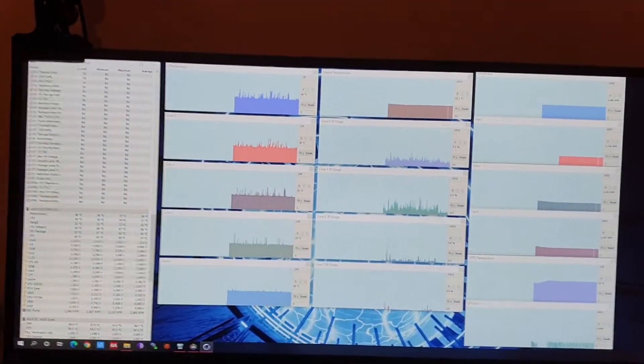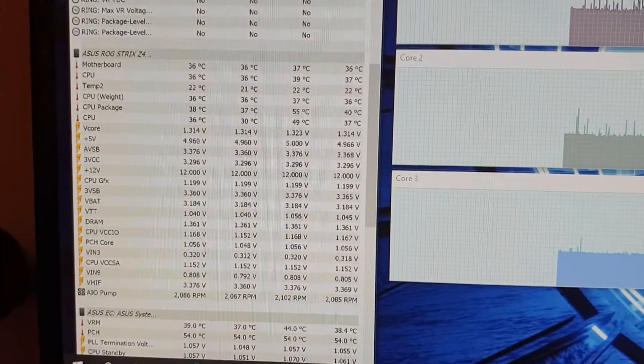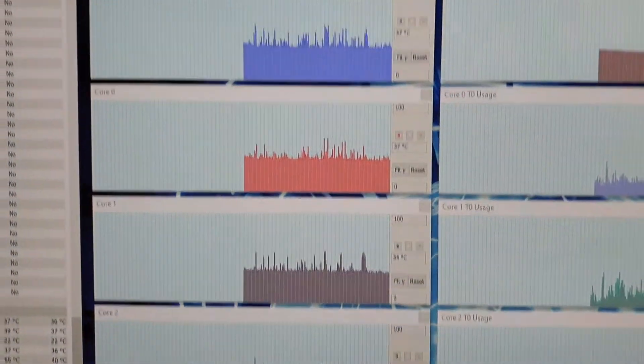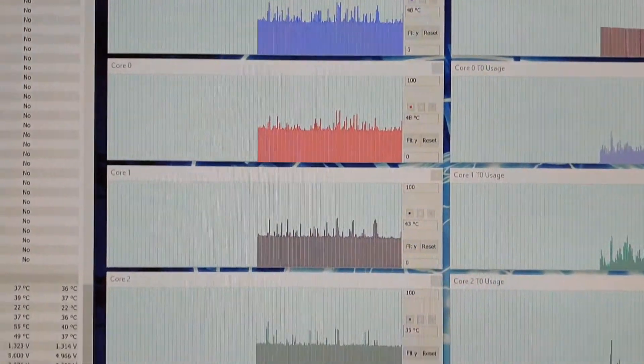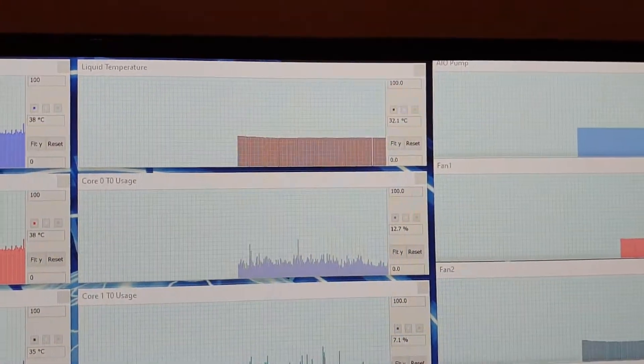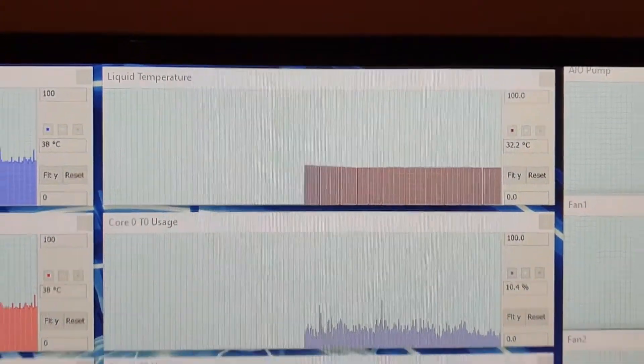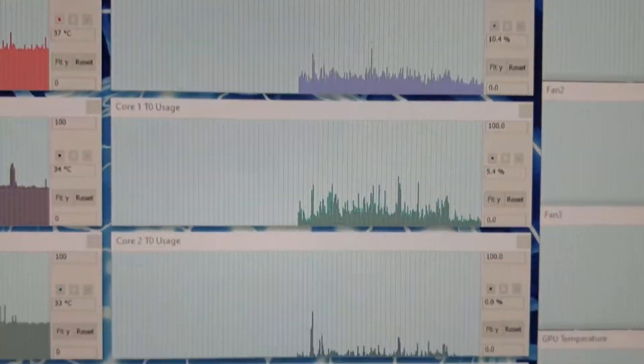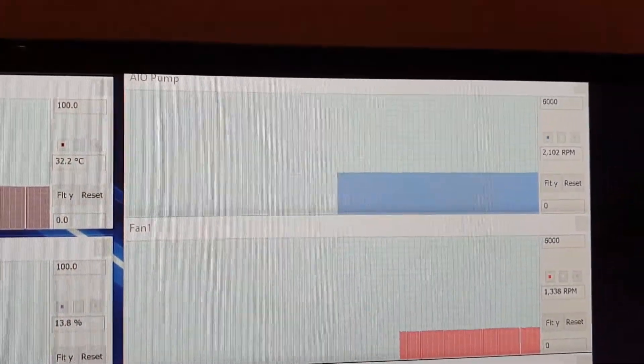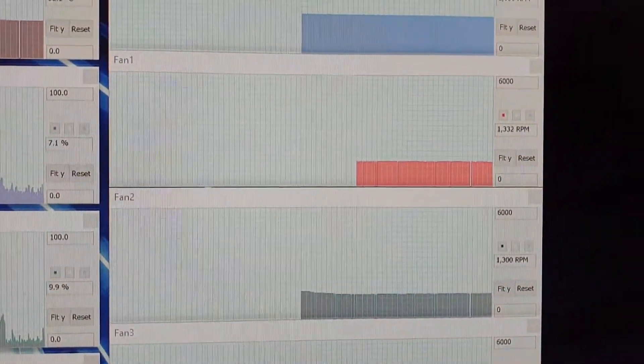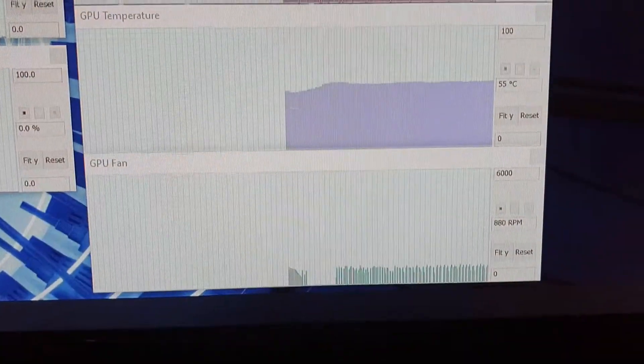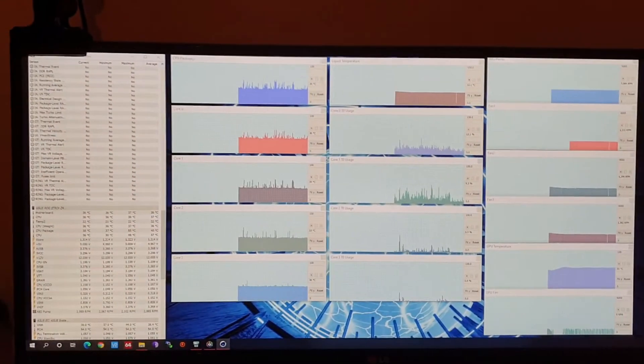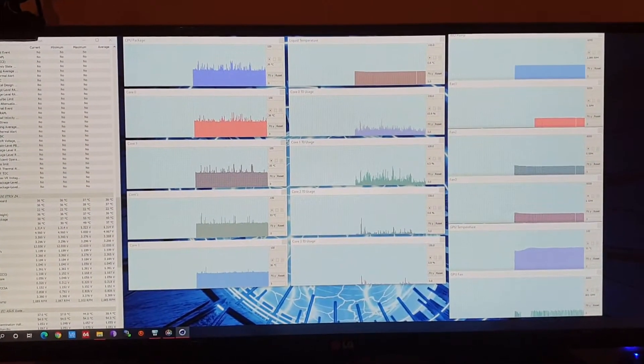In HWiNFO we've got all the sensors we need: CPU package temps, core temps listed out, liquid temperature of the AIO cooler, core usage of the CPU, and for good measure the pump speed of the AIO, the three fans that are on the radiator for the AIO and their fan speeds, and then GPU temperature and GPU fan speed. So all set up there monitoring away nicely.